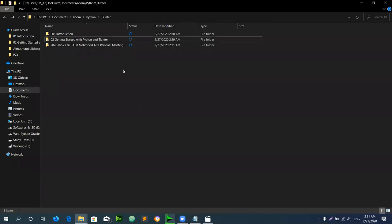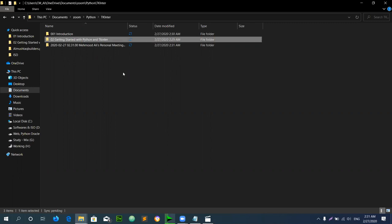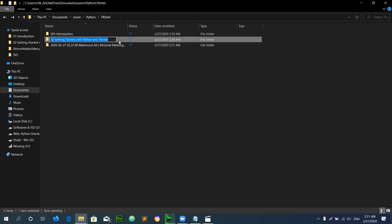Assalamualaikum. Now my third point is starting. This third lecture is basically the second module: Getting Started with Python and TK-Intel.